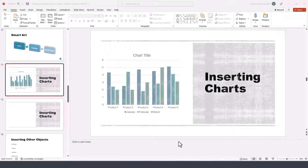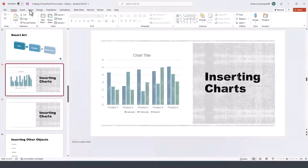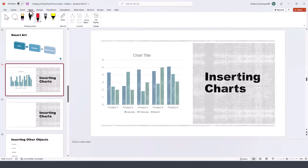In this segment of the PowerPoint tutorial, I'll demonstrate how to use the drawing or annotation tools in PowerPoint. Go to the Draw tab on the ribbon — notice we have the drawing tools available.